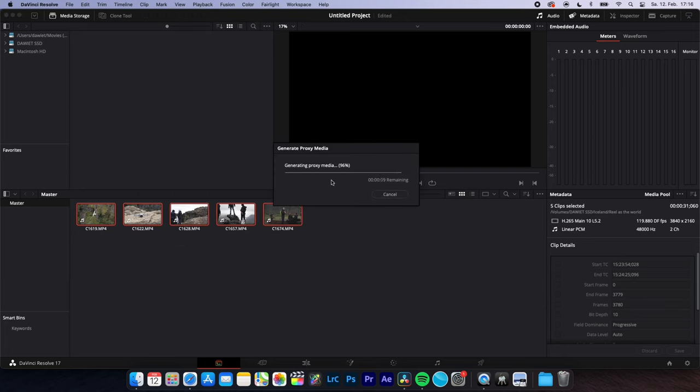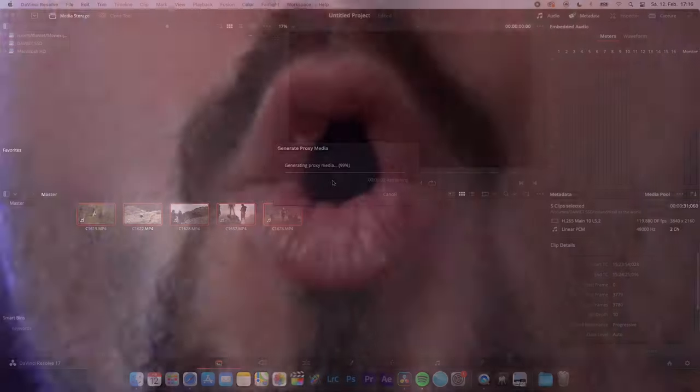You will now automatically be working with proxies and when you export your finished work, it will export it in the full resolution of your clip.